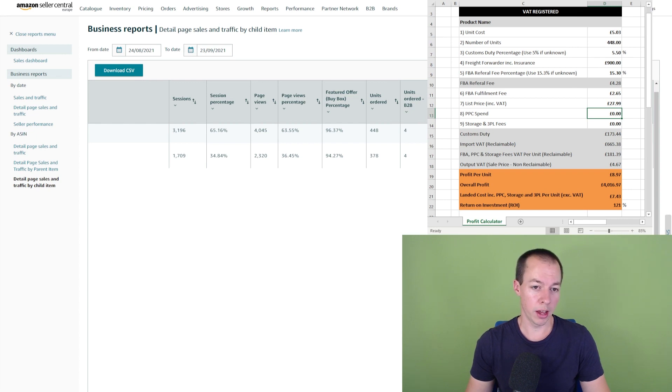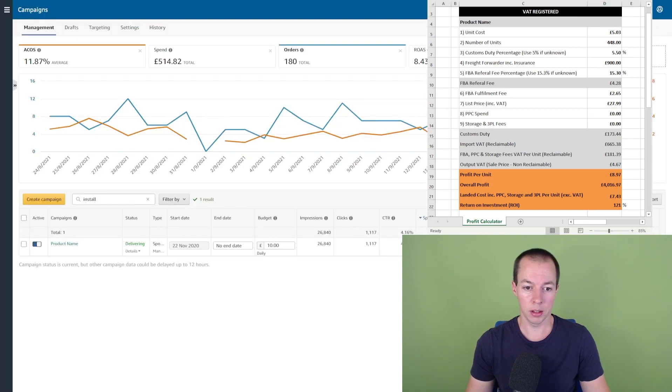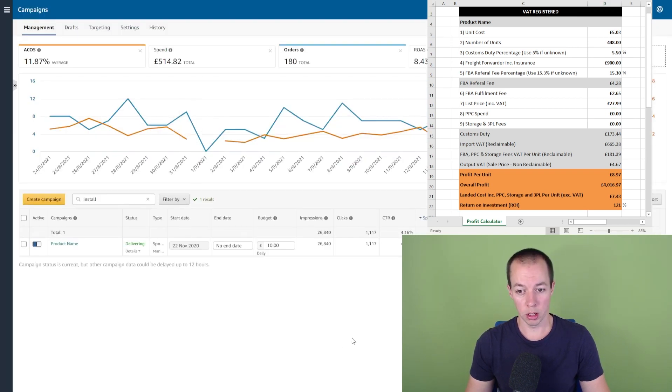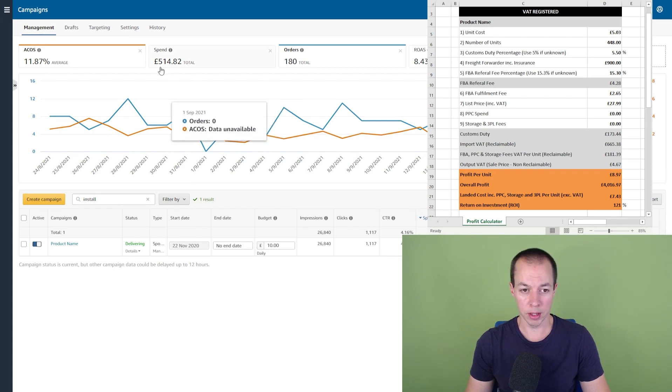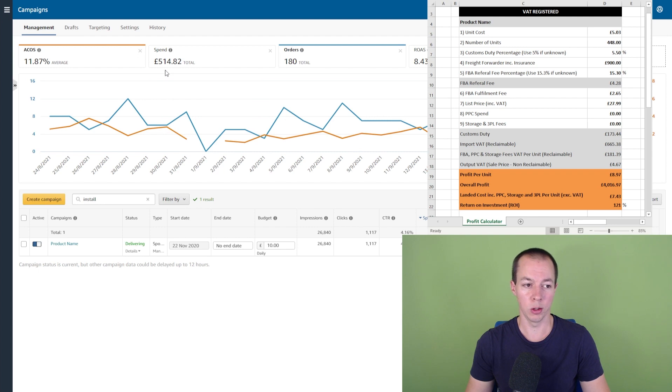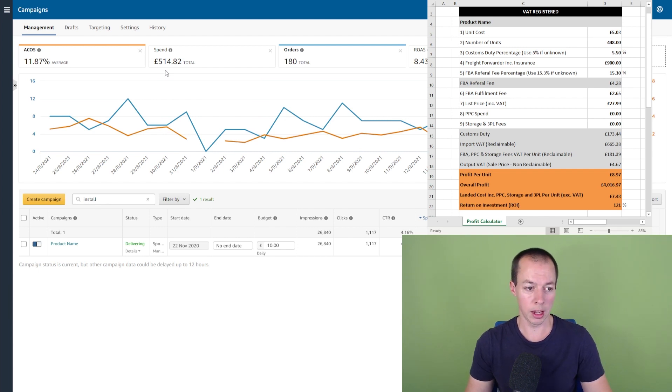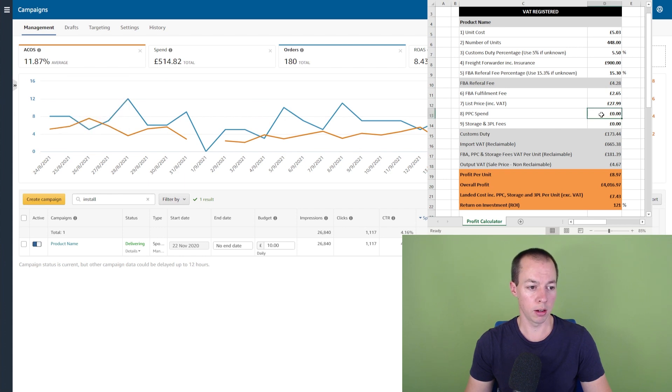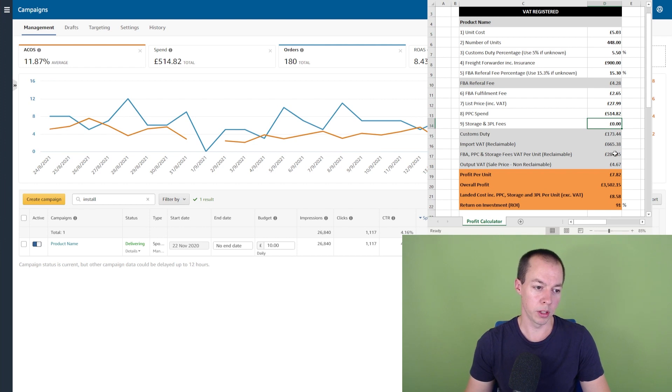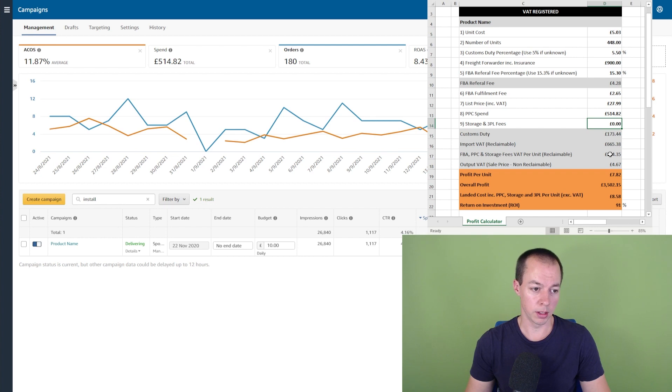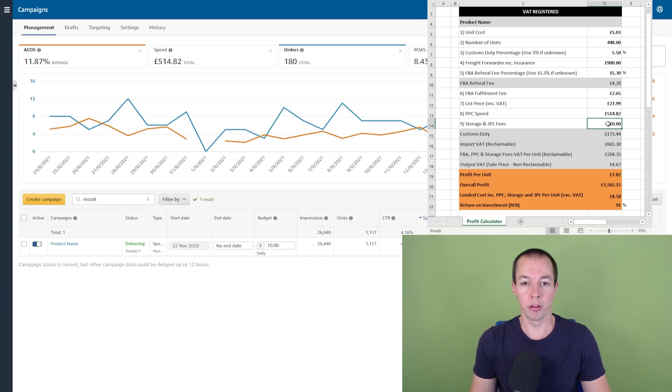Firstly, we're going to look at the PPC spend. So this particular campaign, which I always have running for this product at the moment, this cost me £514.82. So that's excluding VAT and that's why I take that into account in the calculator. So we go back to the calculator there and put in £514.82. And I've got some fields down here which automatically calculate the VAT. So you can see as soon as I change the PPC, this amount of VAT increased.